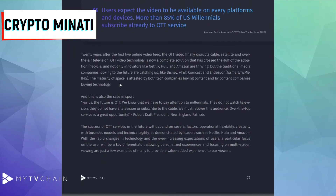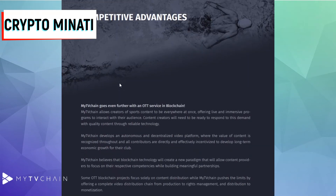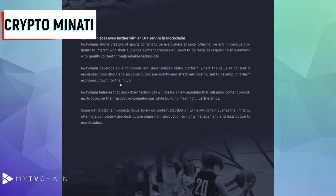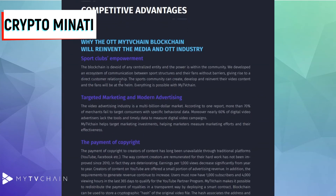The competitive advantage of MyTV Chain goes even further with OTT services on blockchain. MyTV Chain allows creators of sports content to be everywhere at once, offering live and on-demand programs to interact with their audience. Content creators will need to be ready to respond to this demand with quality content and reliable technology.